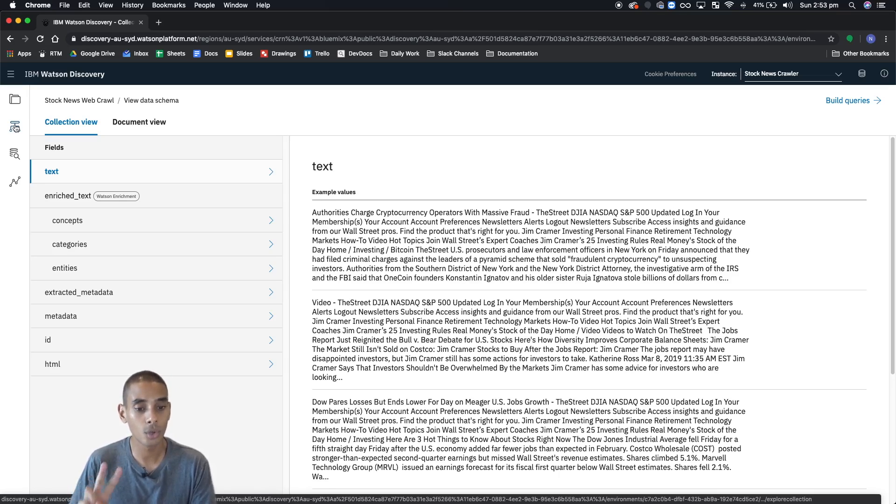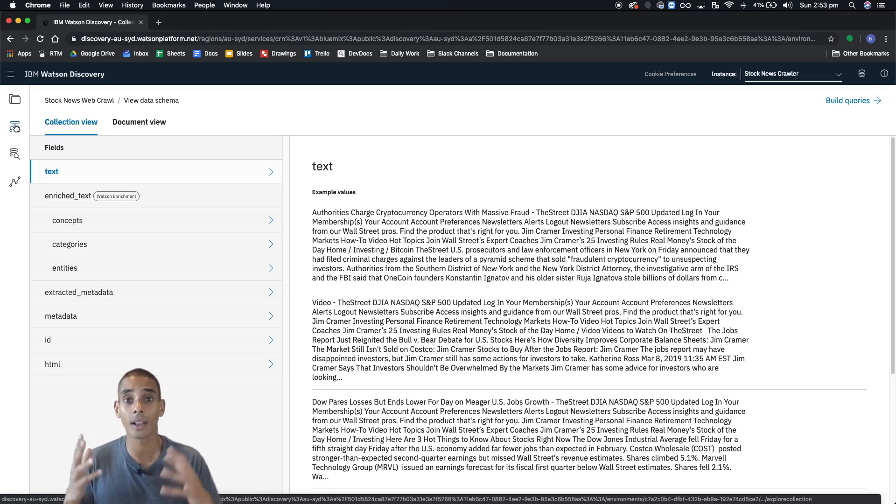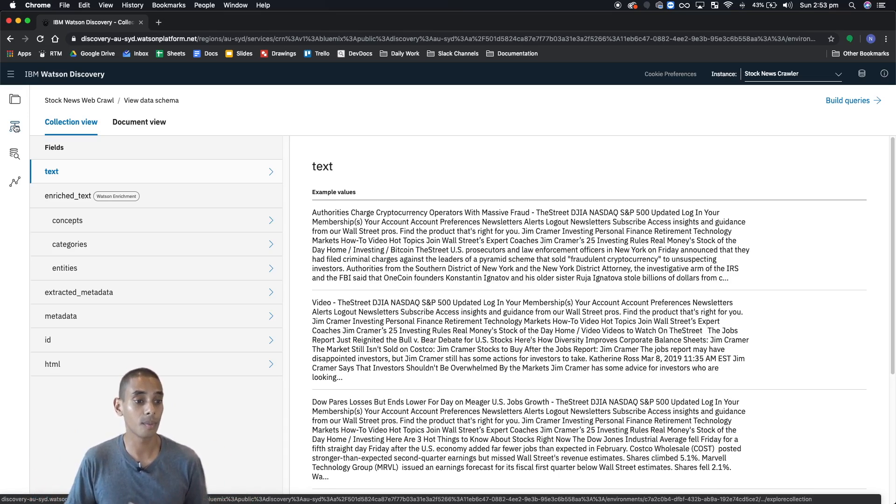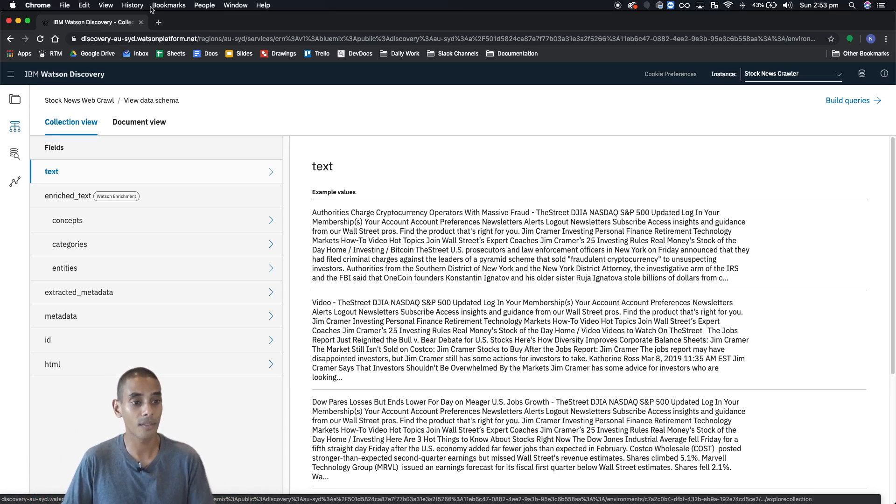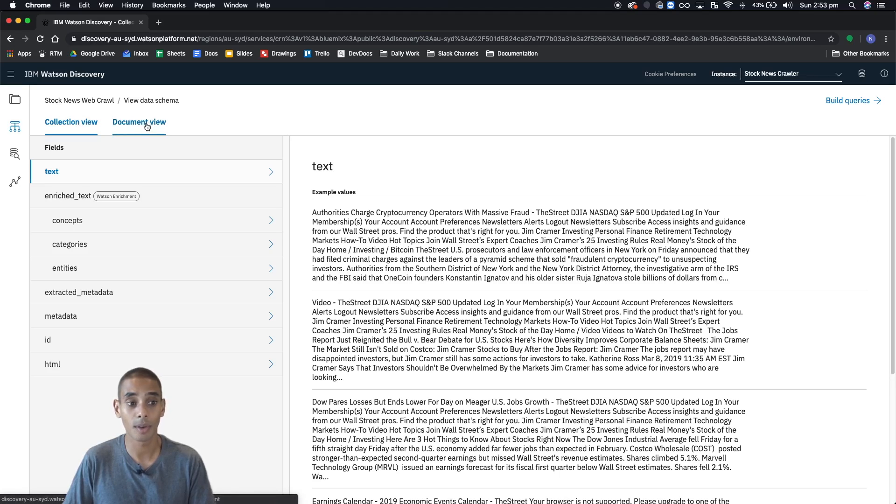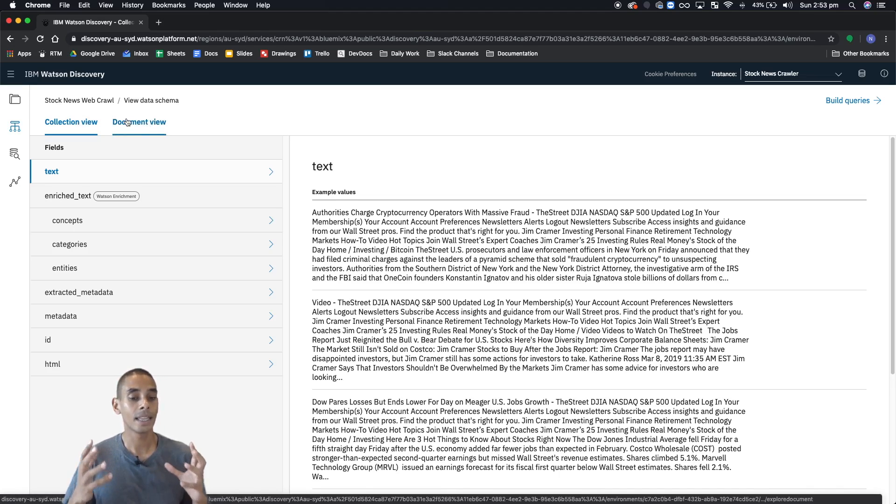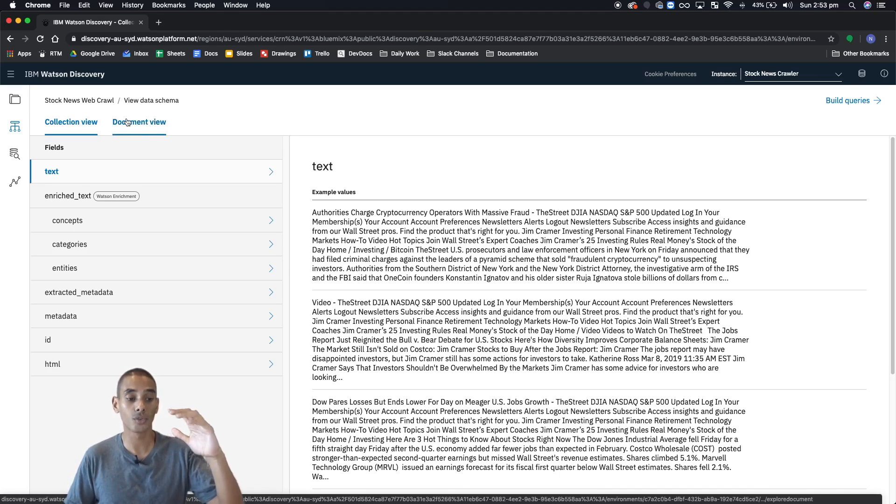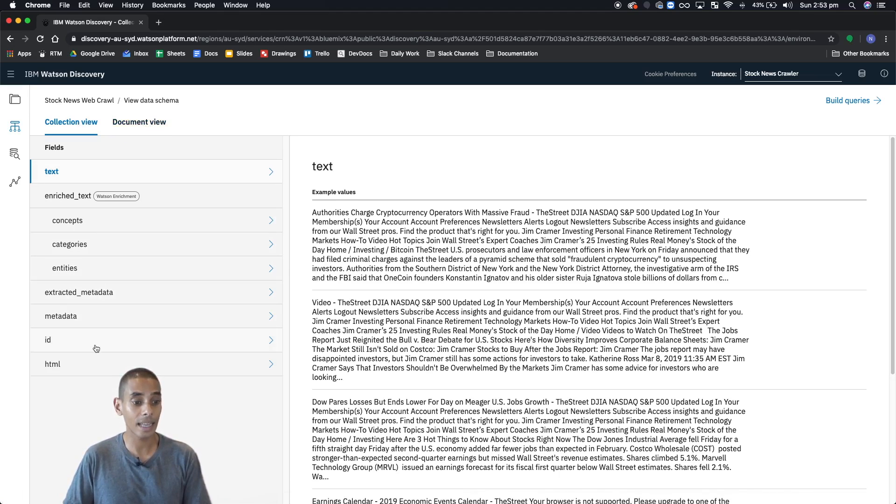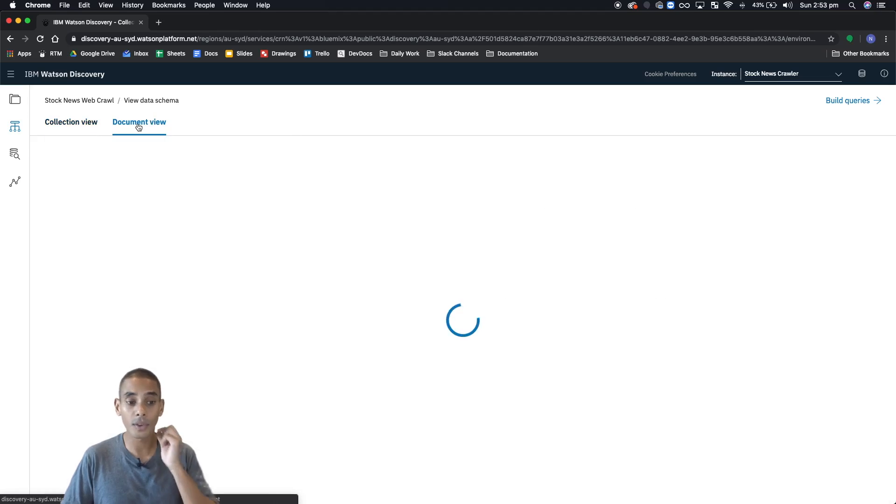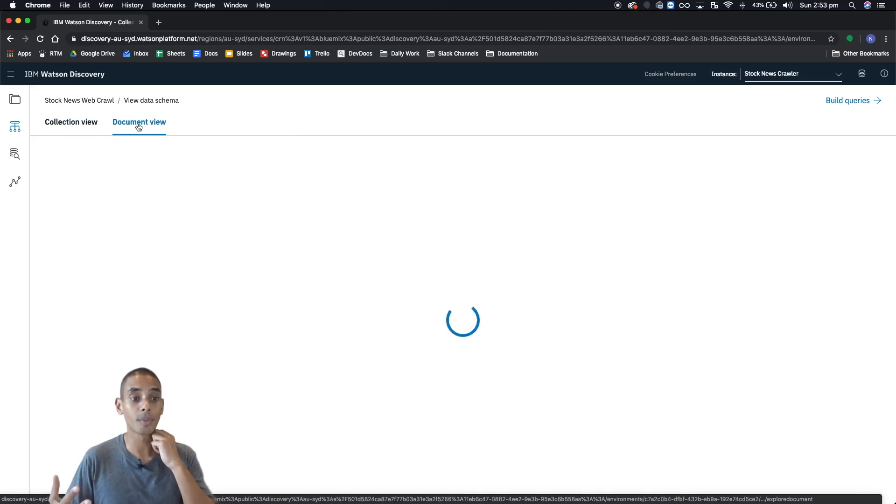Now, there's two ways to analyze your data or your documents from this view. The first one is the collection view, and the second is the document view. The key difference between those is that the collection view is basically going to group each of the fields together, whereas the document view is going to group the fields based on each document.